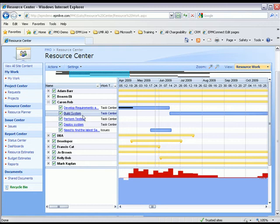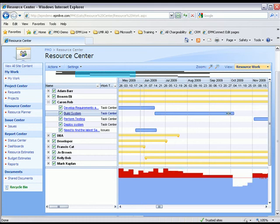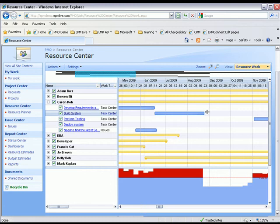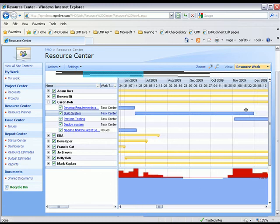I can also extend the time frame of these work items to see what the impacts might be if it was to take longer or shorter to complete the work item. For example, we'll take the build system task and see if we were to shorten the duration, what would happen? Obviously here we see quite a bit of over-allocation. Or what would happen if we extended it? So we kind of get an idea of the resource workload here.